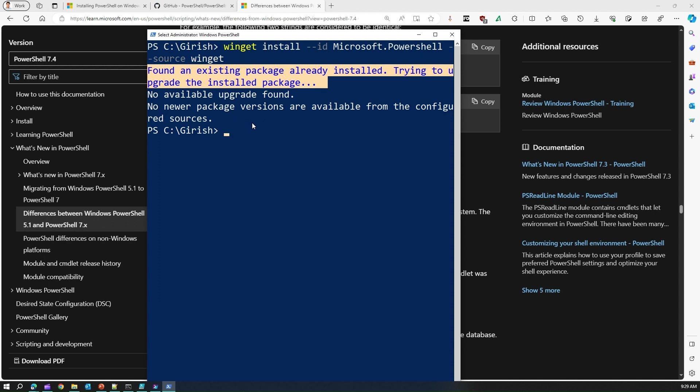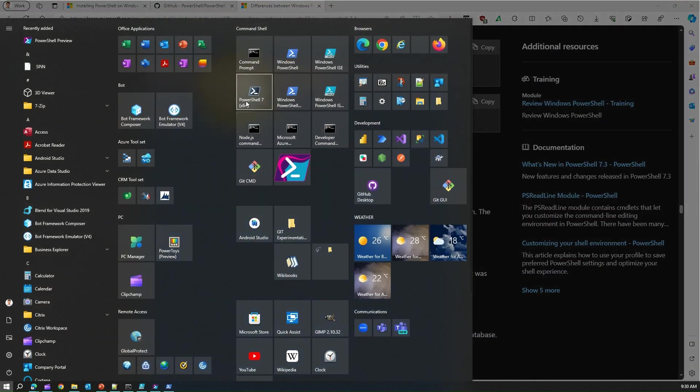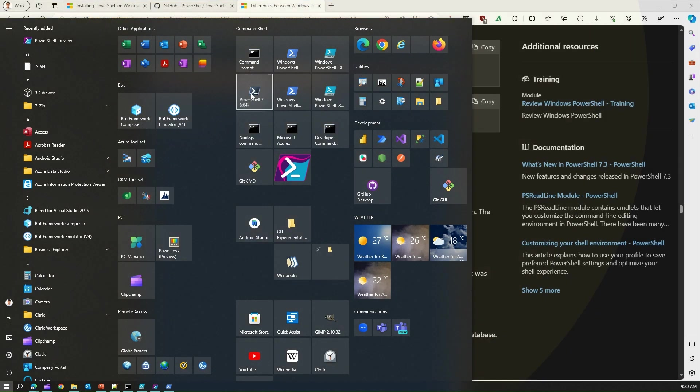This is a winget way of installation. You can anyways download the zip file or the other packages of MSI and then install the PowerShell 7. Once you install PowerShell 7 you will see this icon PowerShell 7.